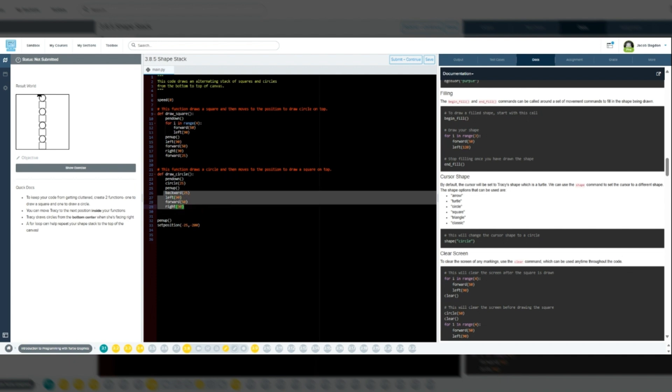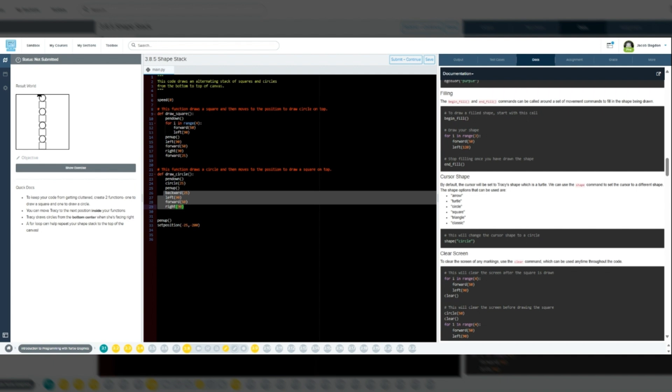The code we need for those things to happen will look like the following. Def draw circle, pen down, circle 25, pen up, backward 25, left 90, forward 50, right 90.